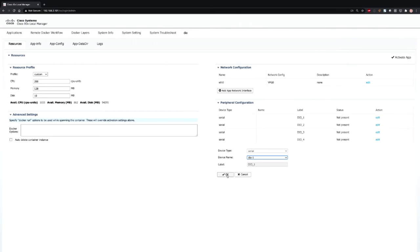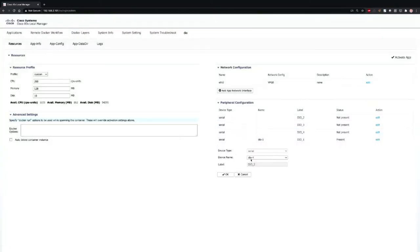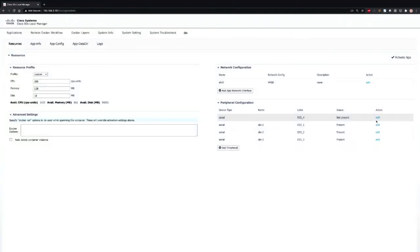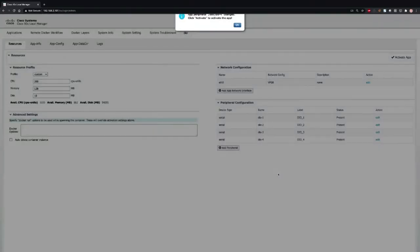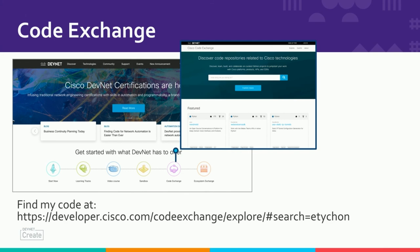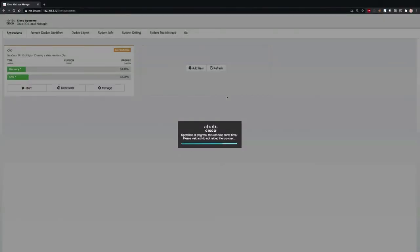We have four digital IO ports, and we're going to map the physical digital IO on the gateway to the logical digital IO in the IOX application — for example, mapping DIO3 to the label DIO3, and DIO4 to DIO4. The source code for this application is available — check the slide content for the location. Now I'm activating the app, which reserves resources for this application on the platform. Once activated, I can start it; it just takes a couple of seconds to spin up the container.